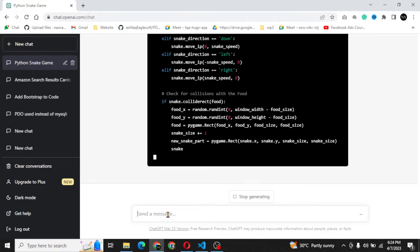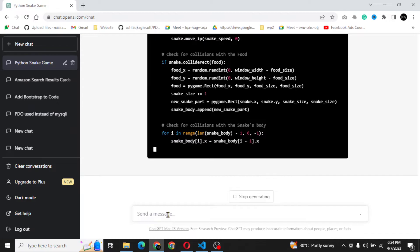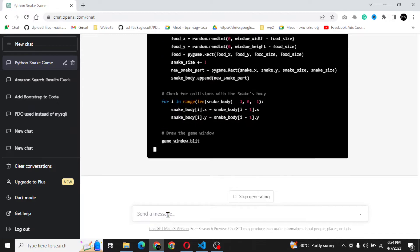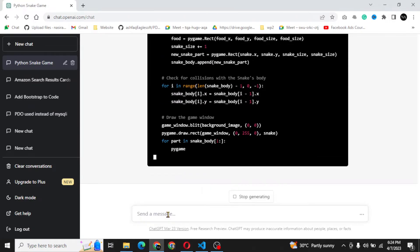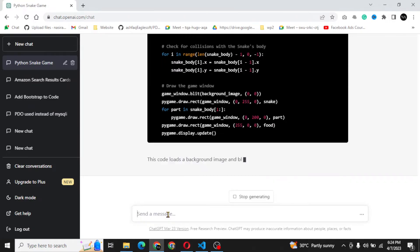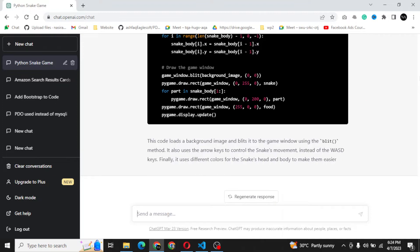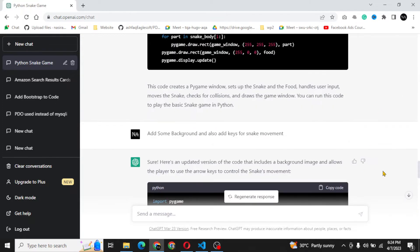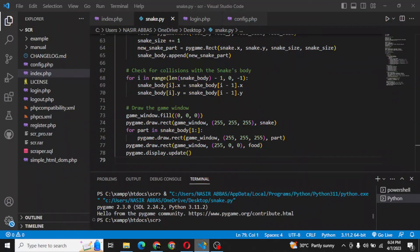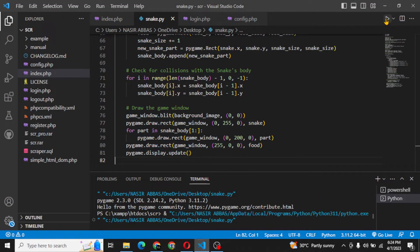Then we enter into the main game loop where we handle events and move the snake. We check for collisions with the food and add to the snake's body and score when it eats the food. We also check for collisions with the snake's body and the border of the game window, and end the game if the snake hits the border.